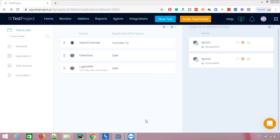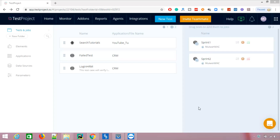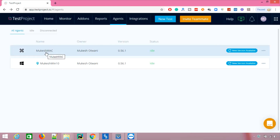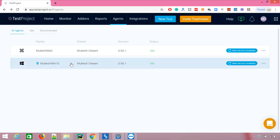These are the tests we already created in our previous videos, and these are the jobs we already discussed. Today we are focusing on how we can run tests on different agents and in different browsers. Right now I'm working on Windows, but if I go to my agents I can run on different agents — I have a Mac which is already connected in idle state, and also a Windows 10 which is connected.